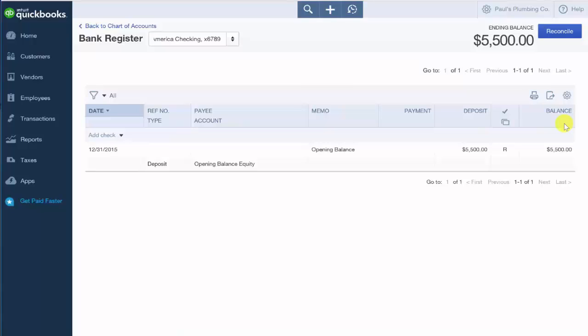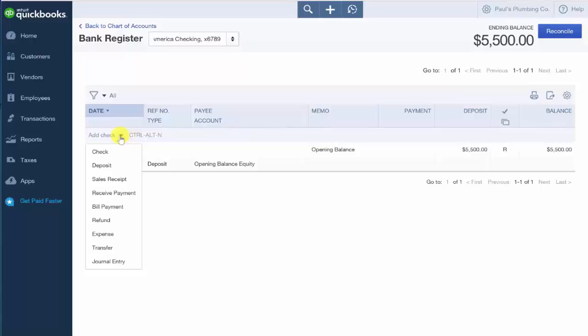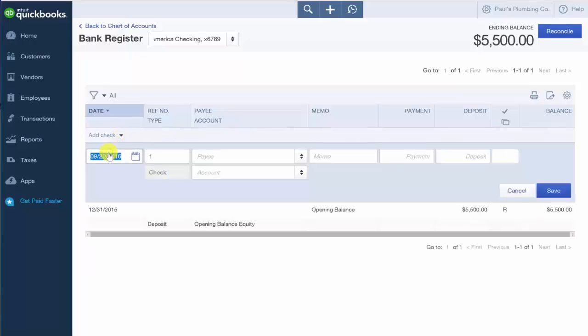To enter a banking transaction, we want to go ahead and click on the drop-down arrow to the right of add check and select from the following transaction types. We will go ahead and enter a check for Paul's plumbing here.